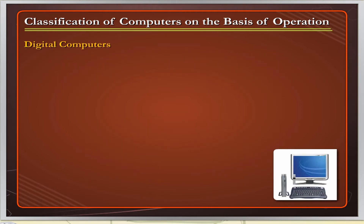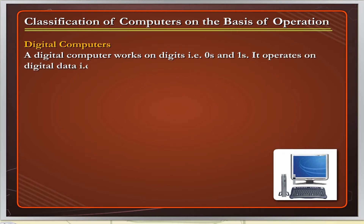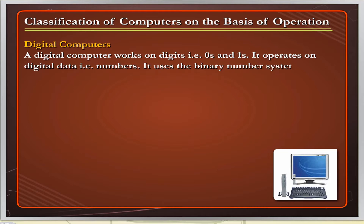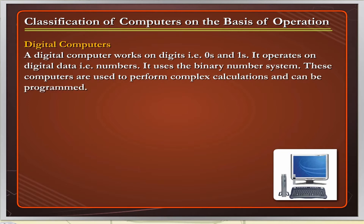Digital Computers: A digital computer works on digits, that is, zeros and ones. It operates on digital data, that is, numbers. It uses the binary number system. These computers are used to perform complex calculations and can be programmed.